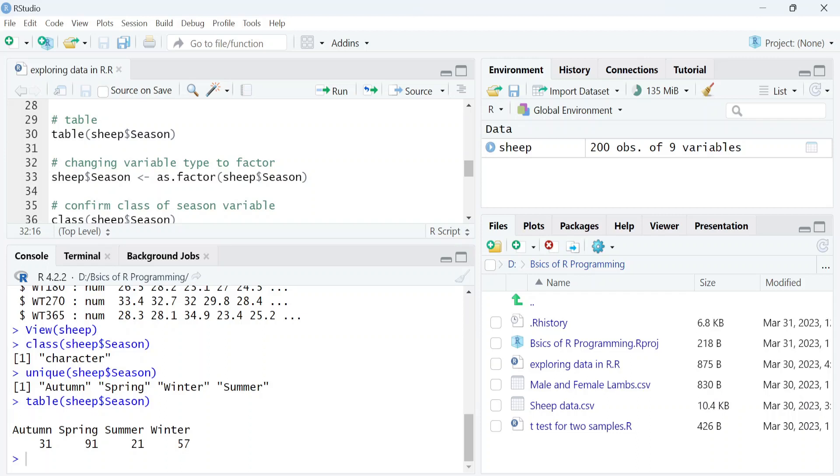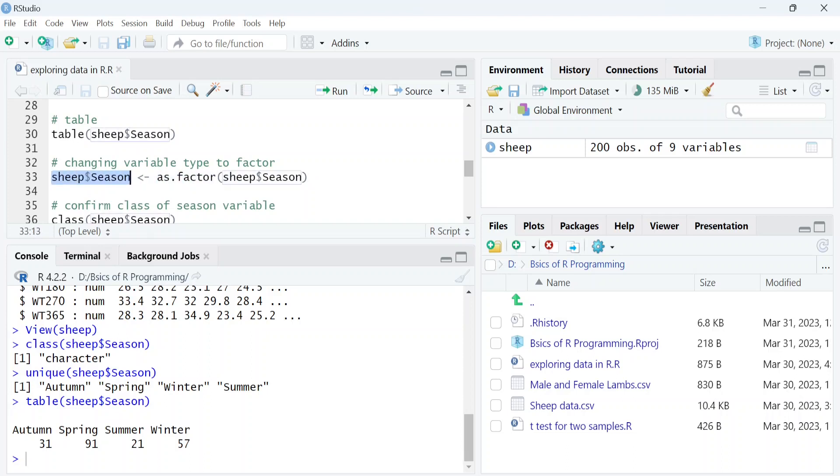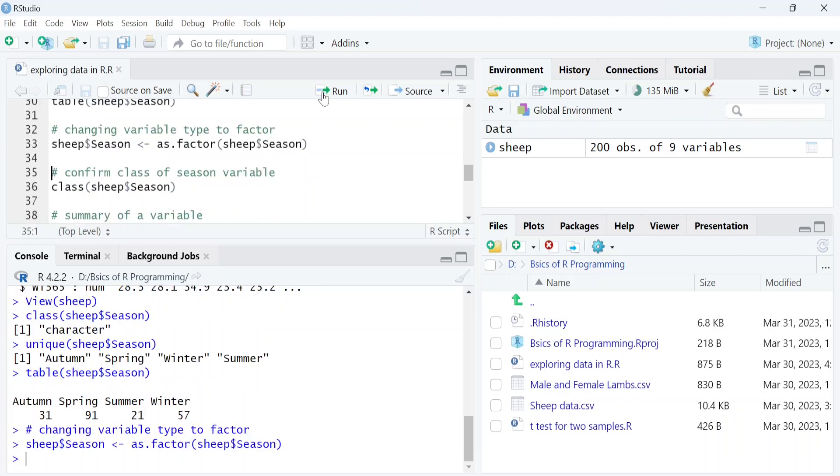But for analysis, we need it to be a factor. We use the as.factor function to change the type of a variable from character to factor. In this code, we mention that within the sheep data, the column 'season' should be stored as a factor. Now you can confirm the class of the season variable through the class function.